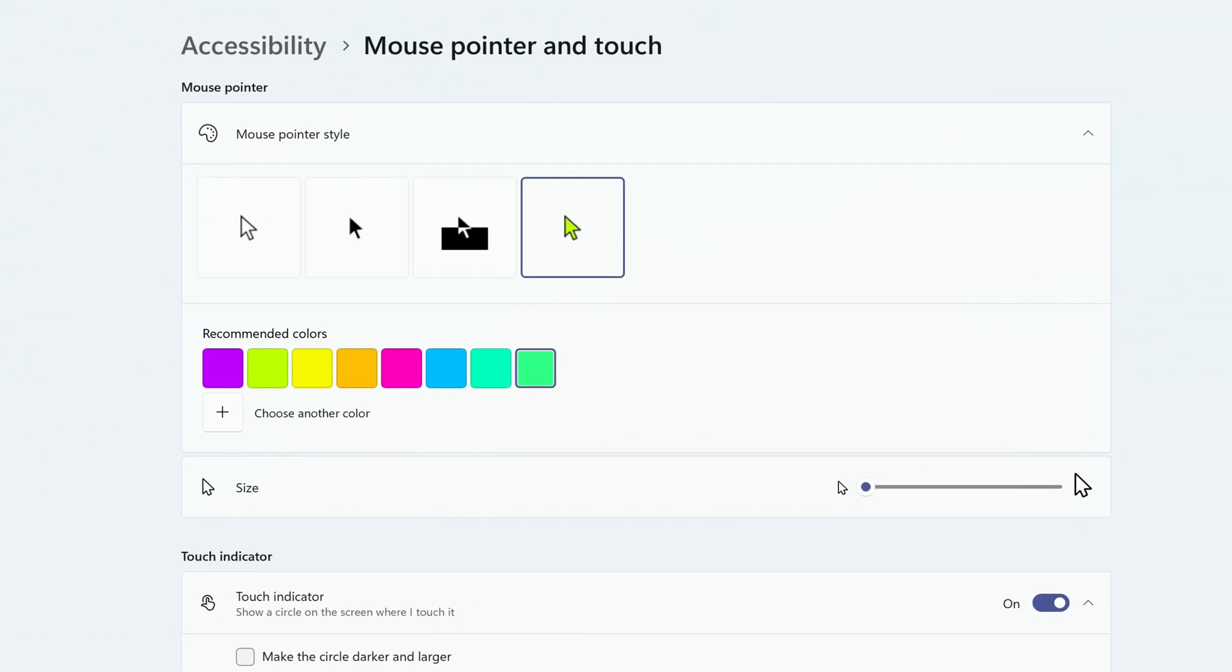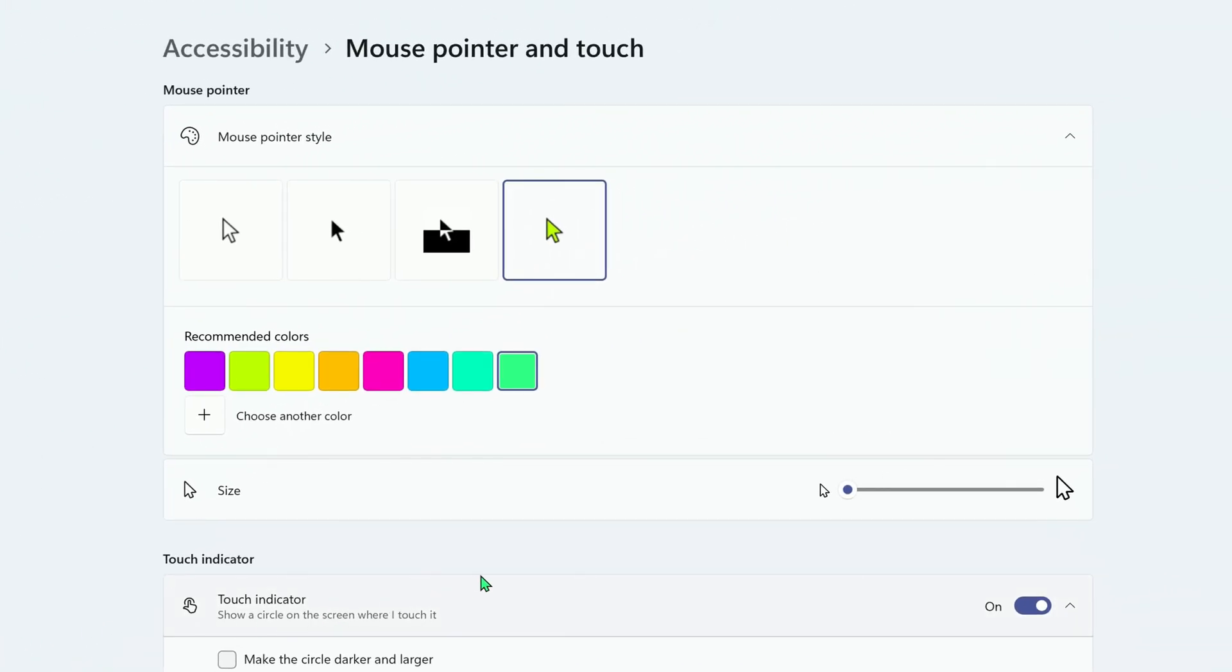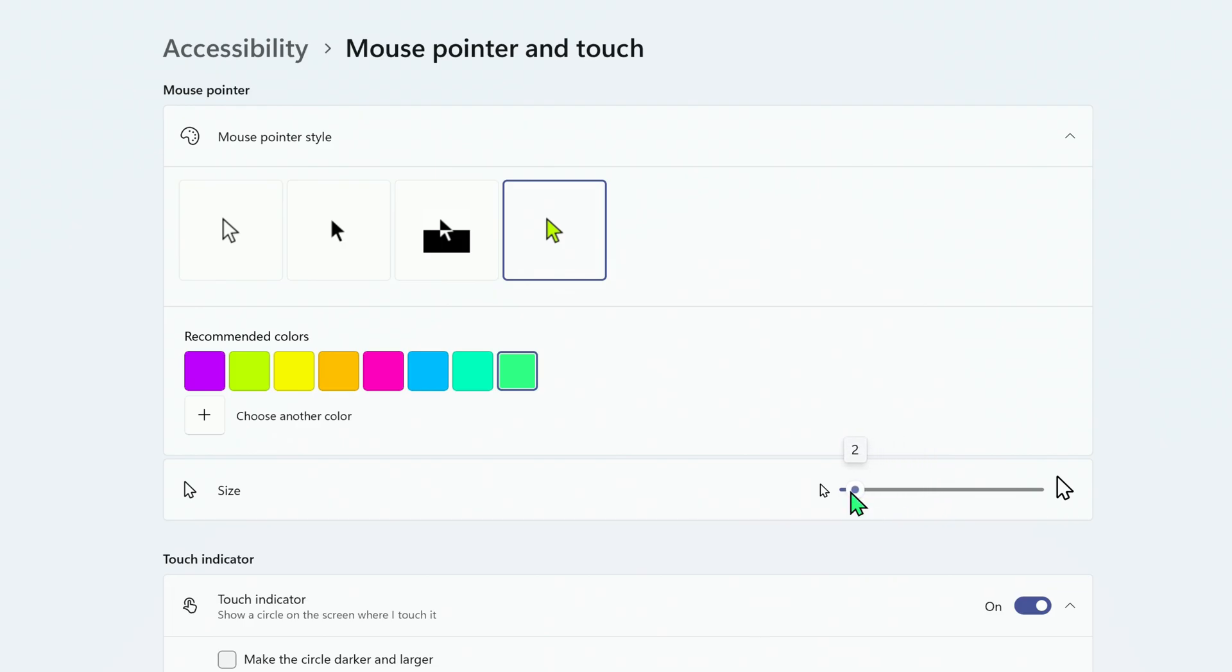Below this, you can also change the size of the mouse pointer by dragging the slider, until you find the size that works best for you.